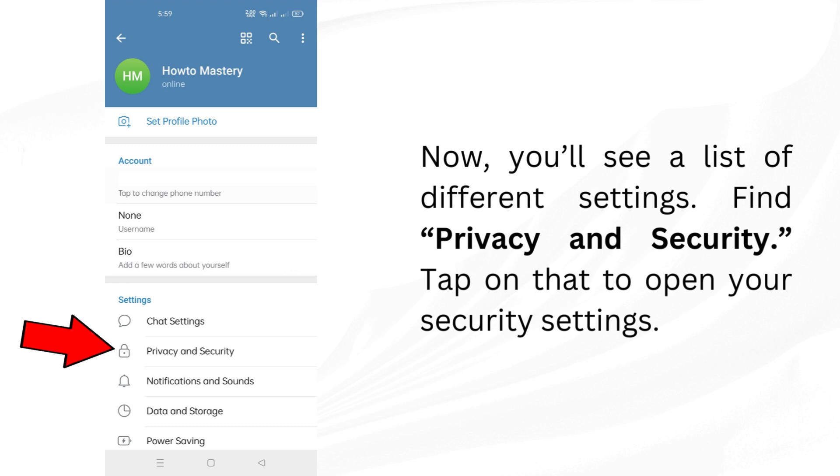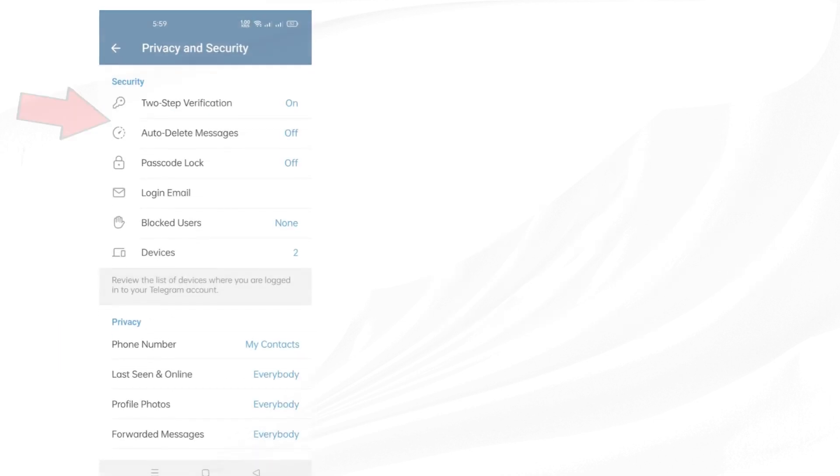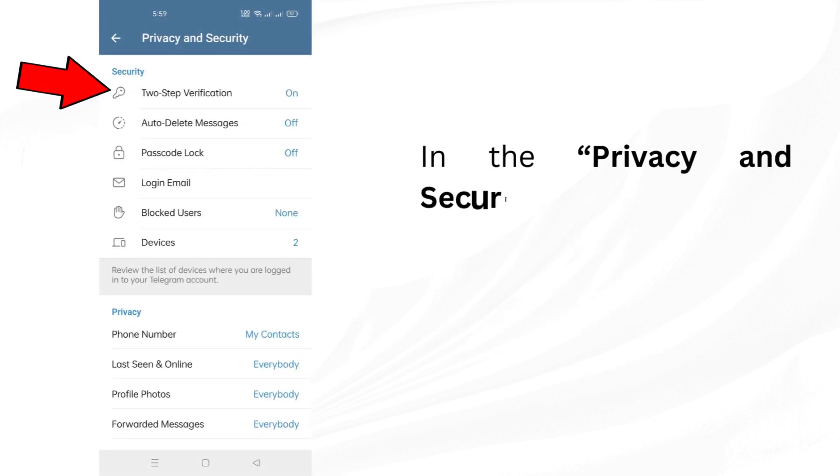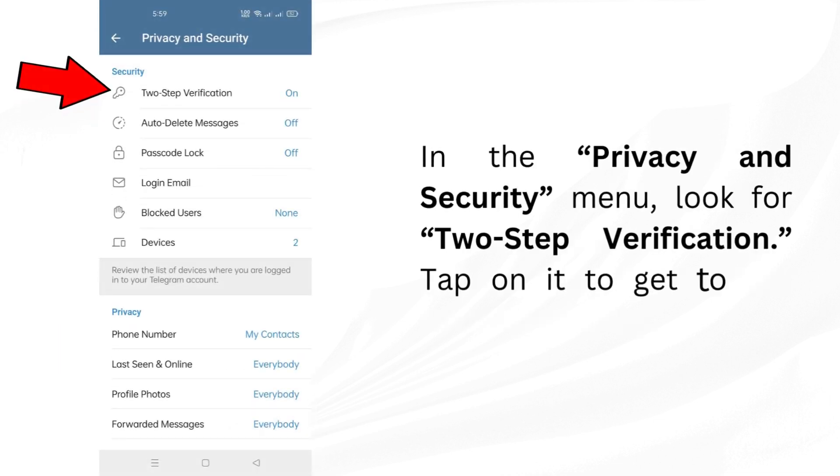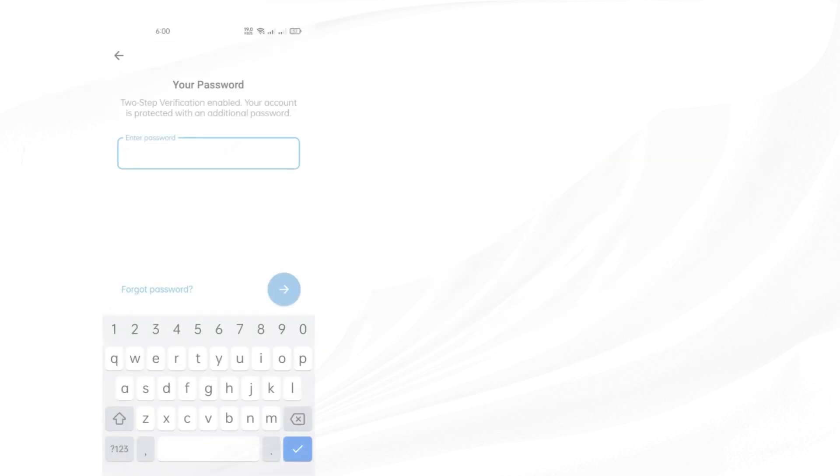Tap on that to open your security settings. In the Privacy and Security menu, look for Two-Step Verification. Tap on it to get to the password settings.